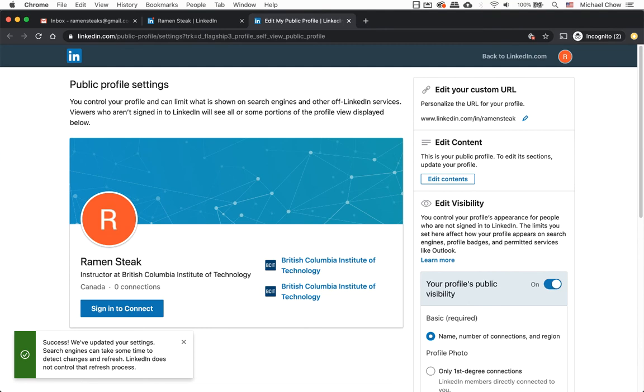Congratulations! A pop-up box lets you know you were successful in creating a custom web URL at the bottom left-hand corner of the page.